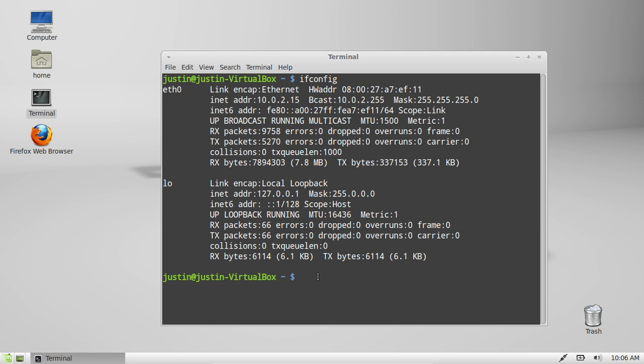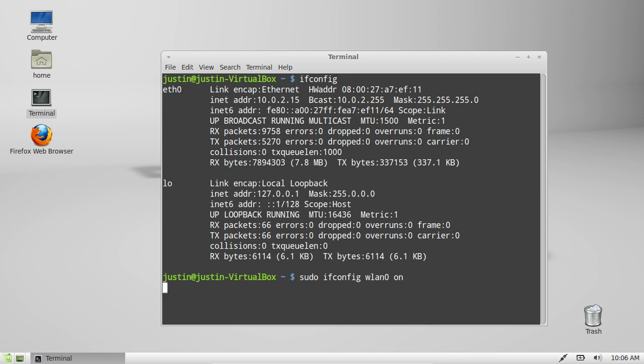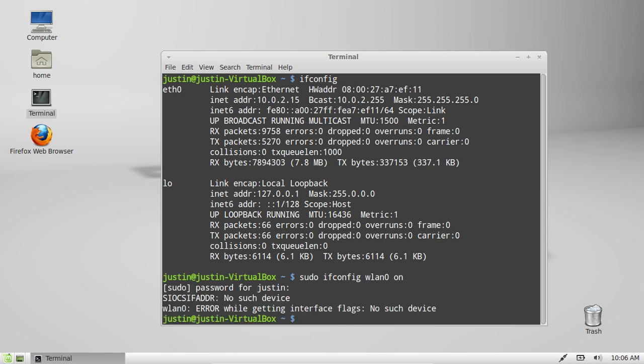After that, type sudo ifconfig wlan0 on. If it's off and you can't turn it on, you can enable it through the terminal by entering your password and it will turn it on.